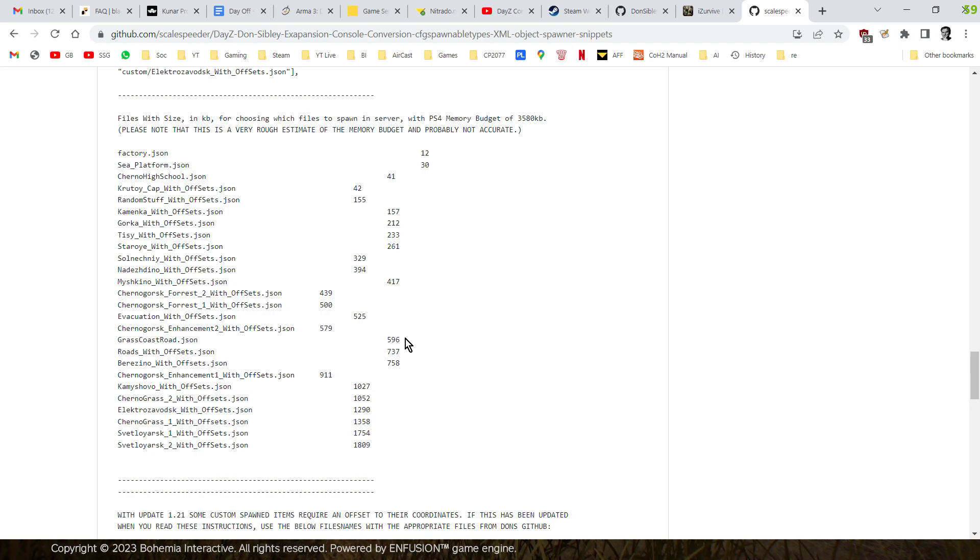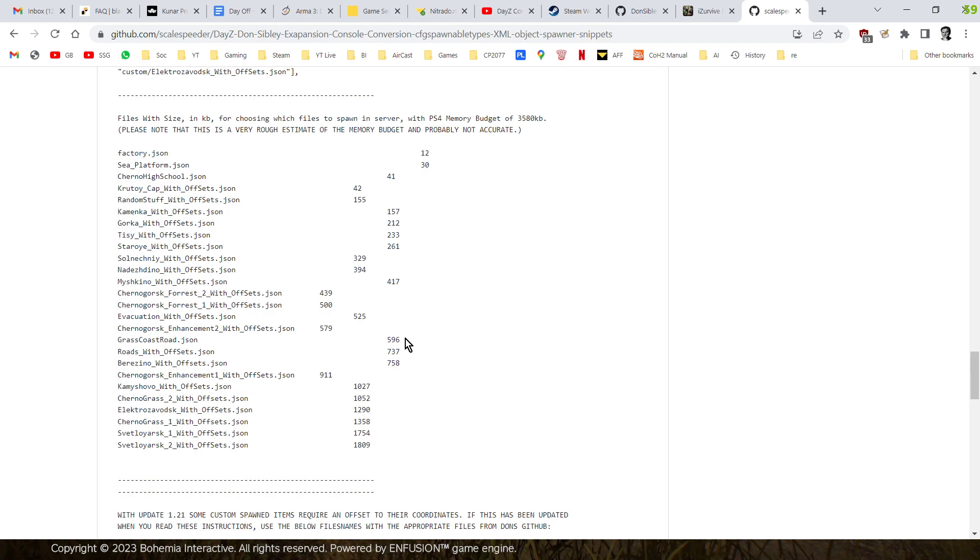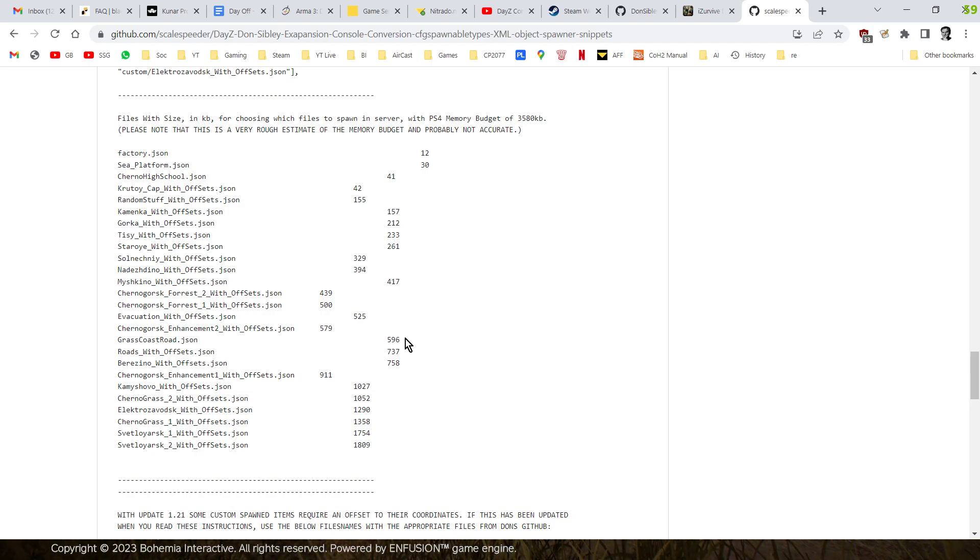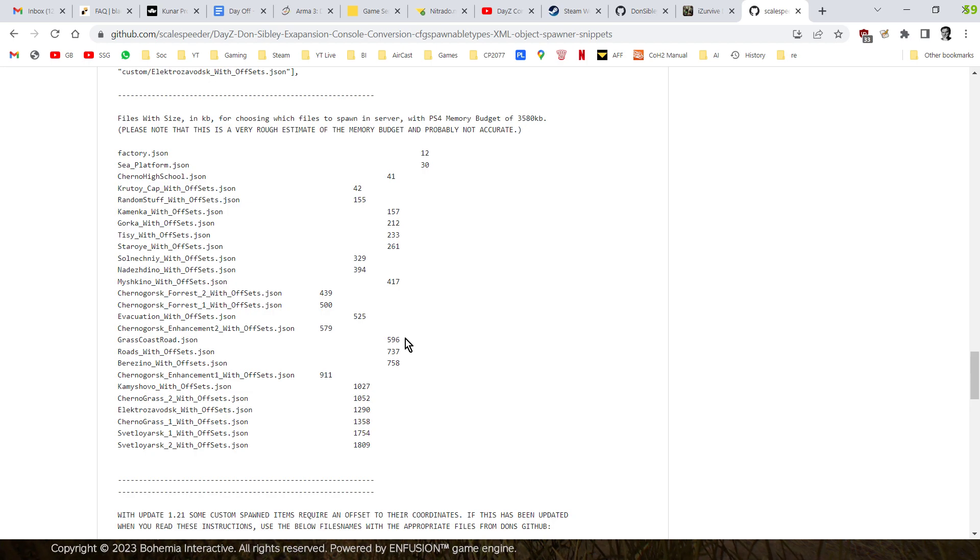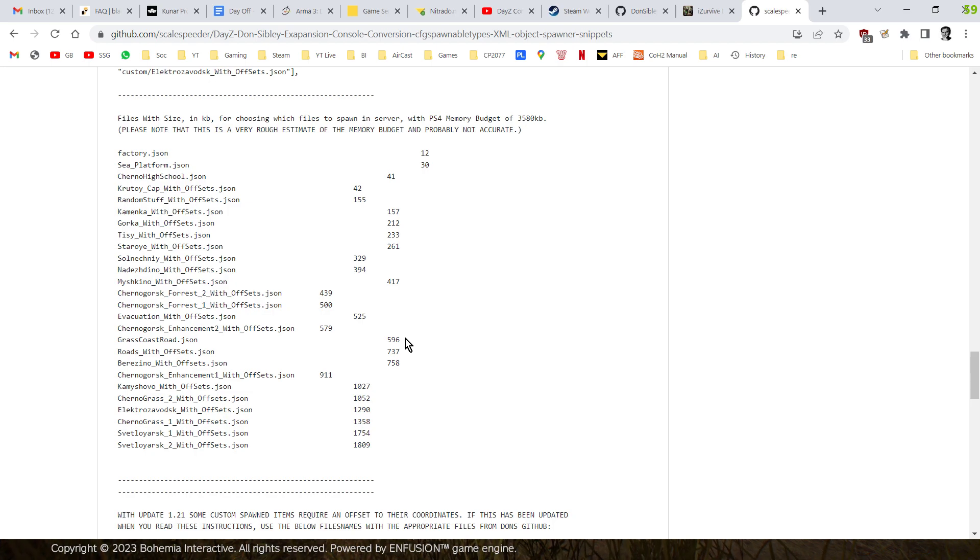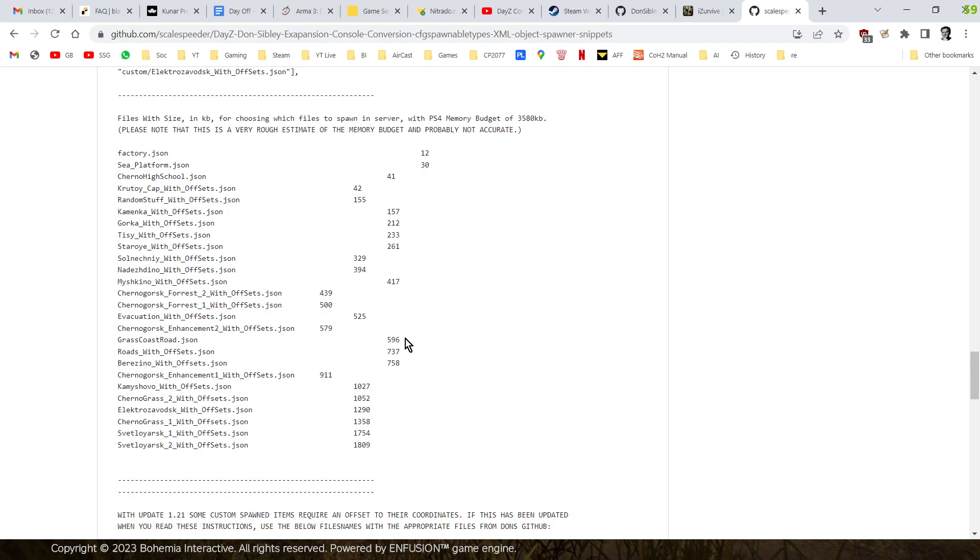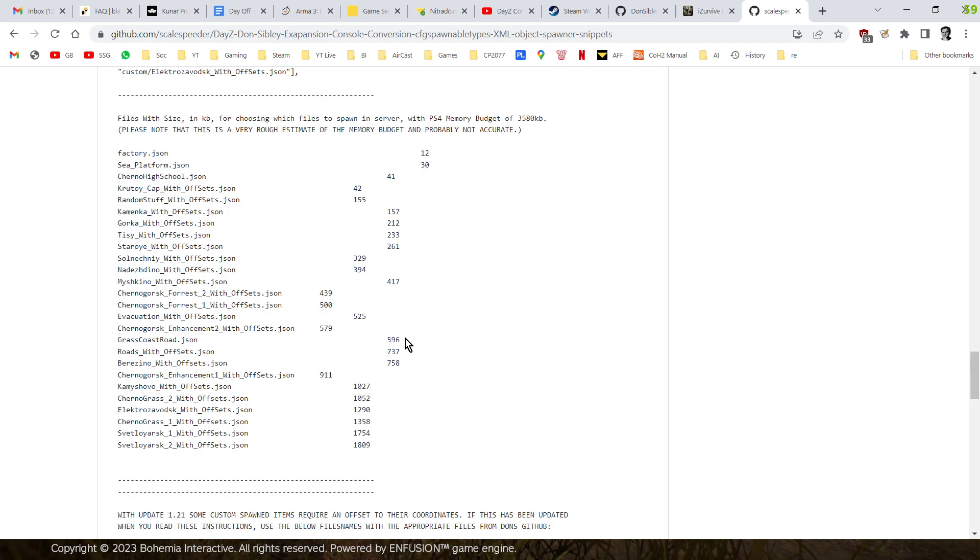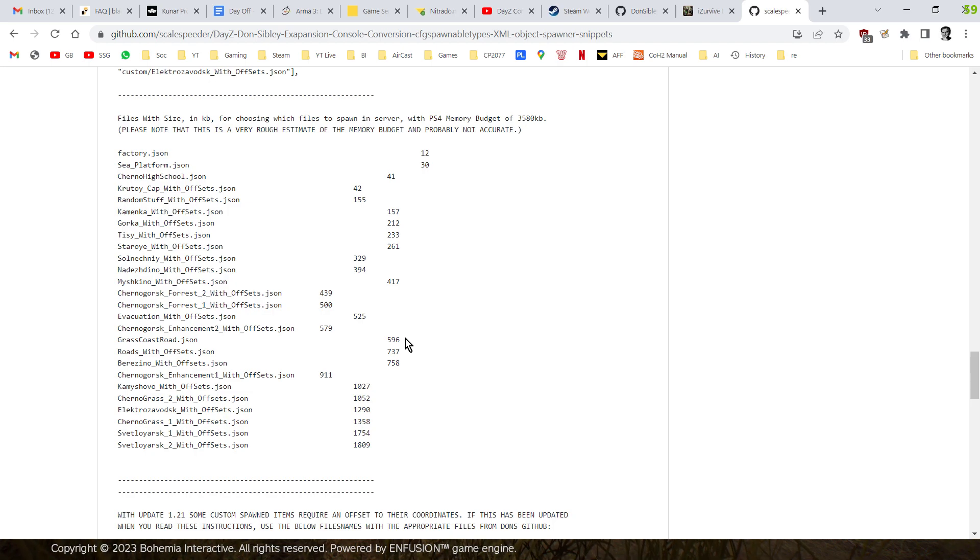So when you've got a brand new server with not much loot on it, and people haven't been building things on it, you may well be able to fit more custom objects on. We do know there is a physical limit to the number of items that the server will spawn in, because we kind of learned that with the DayZ Chernarus Overgrown kind of work that Don did as well, because the creator of that mod came up against the hard limit, where they couldn't add any more to it, because the server simply wouldn't spawn anything else.